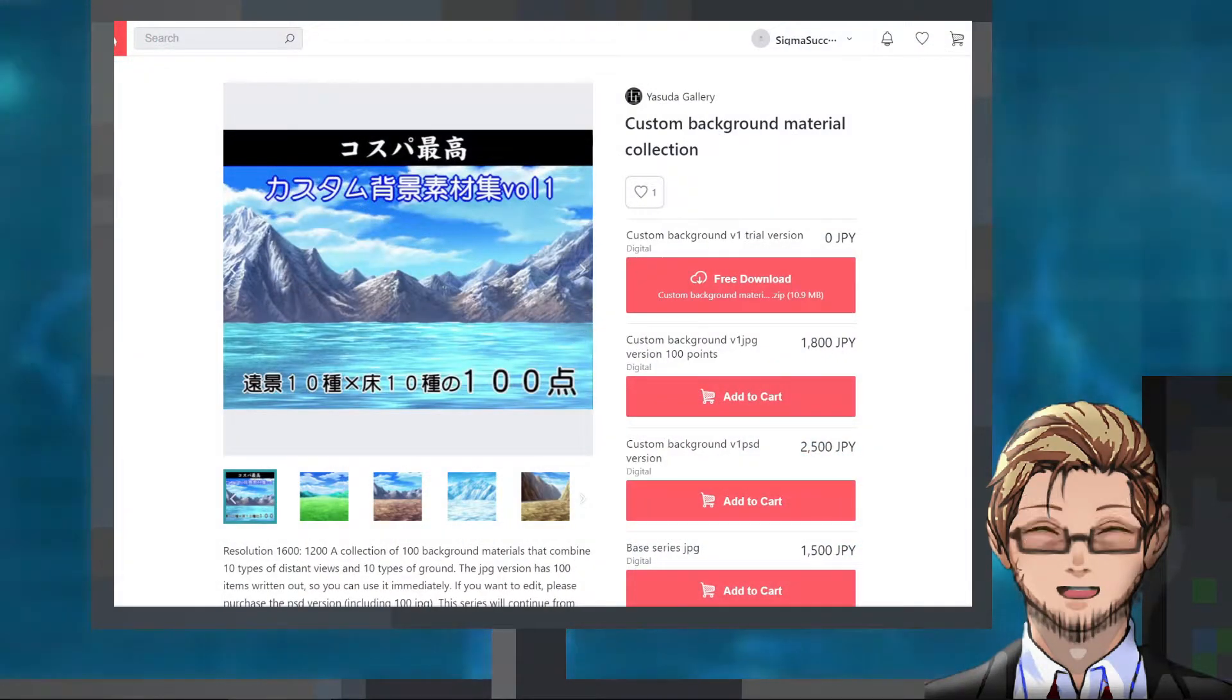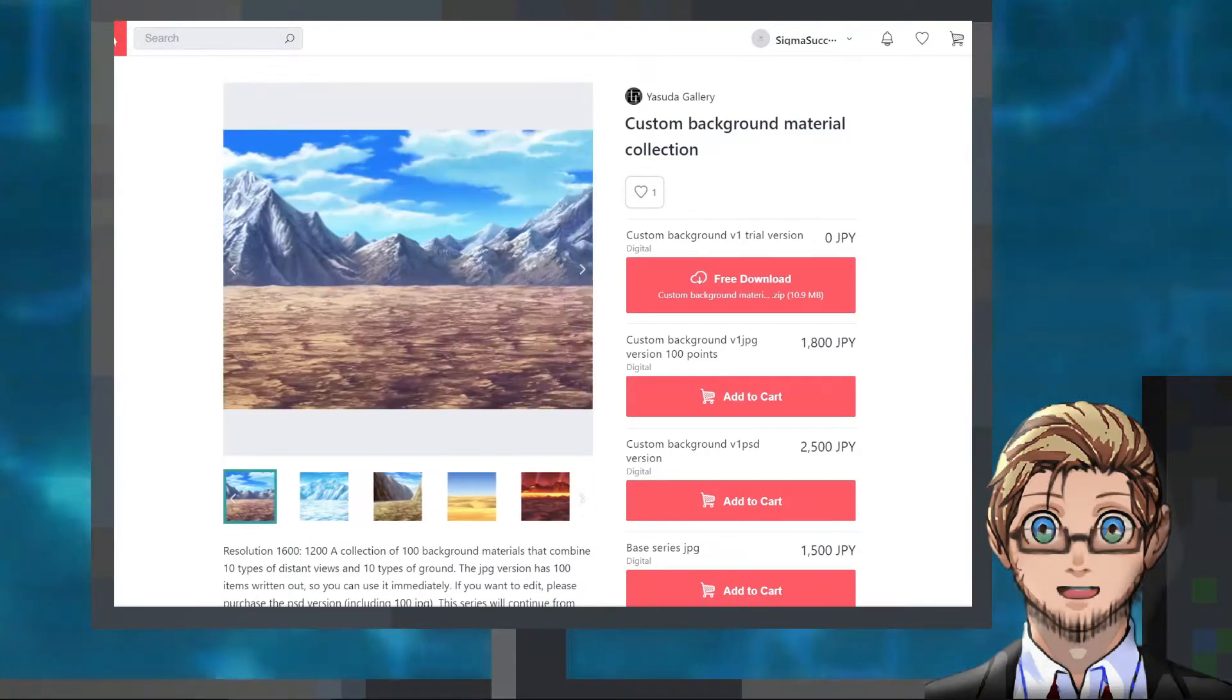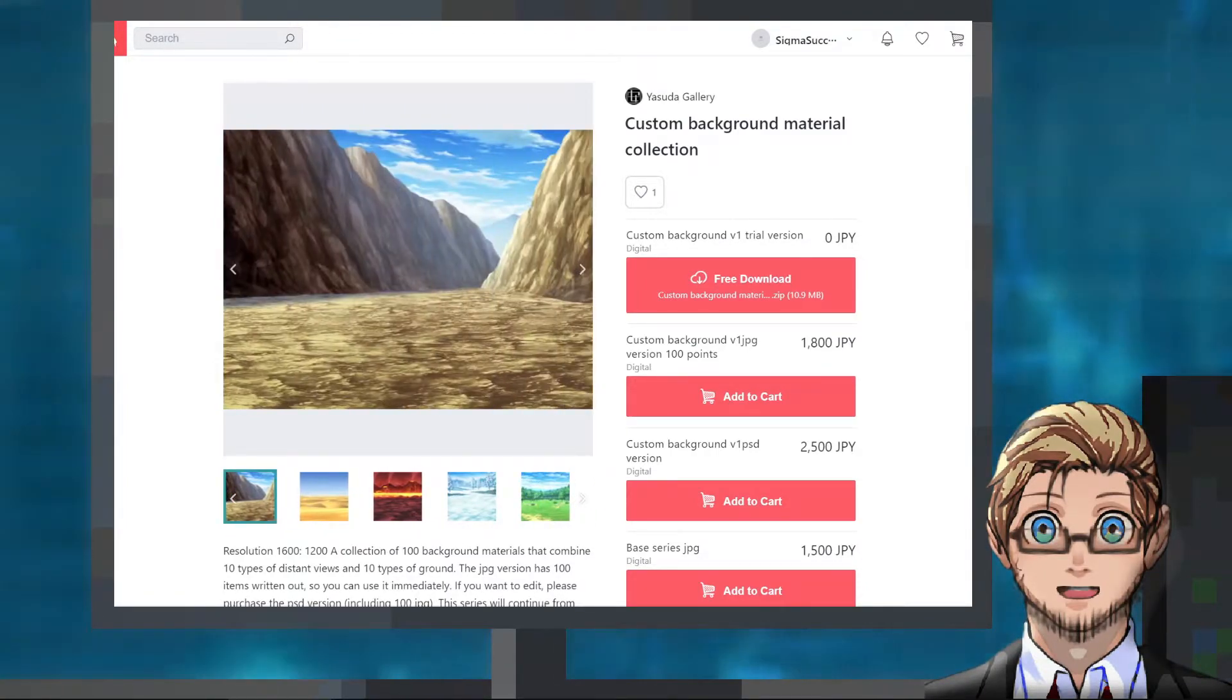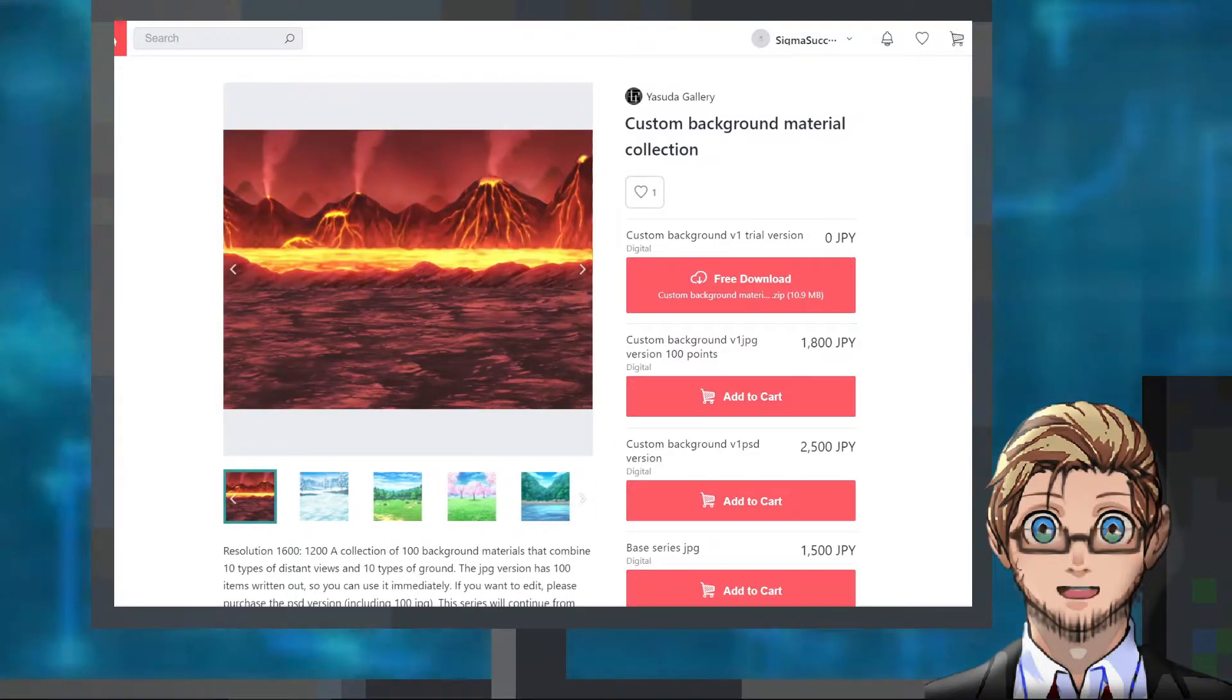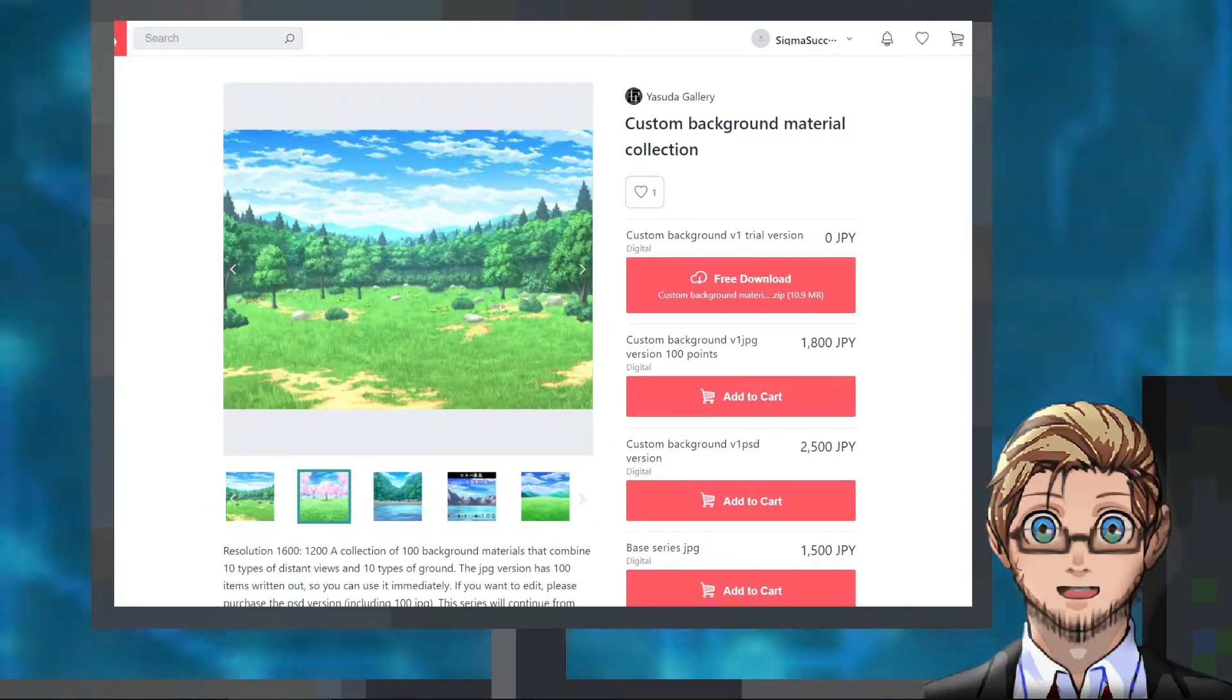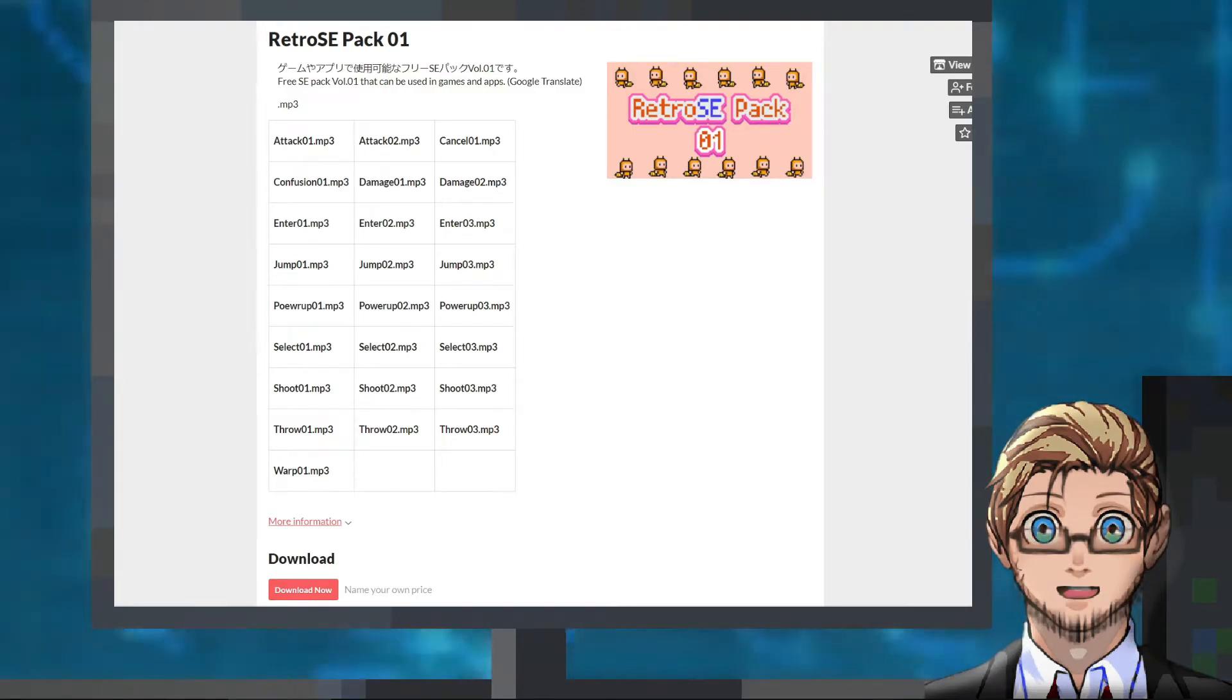A pack of 100 nature backgrounds by Yasuda Gallery. It comes with 10 types of grounds and 10 types of distant rear images that we can combine on our own to create all sorts of backgrounds. A pack of retro sound effects by Ryu Heido.